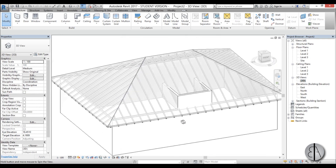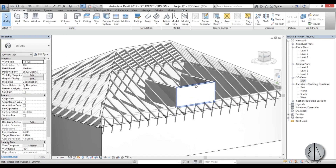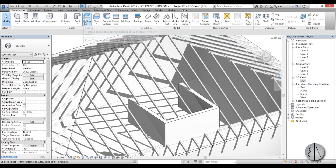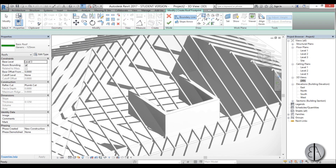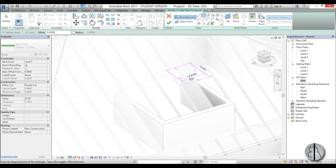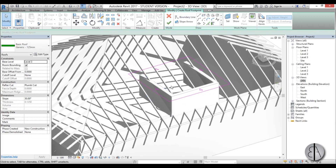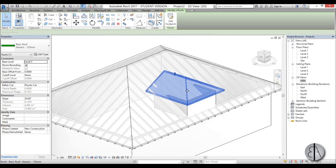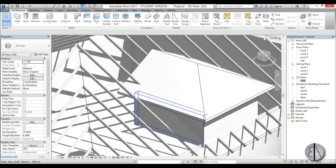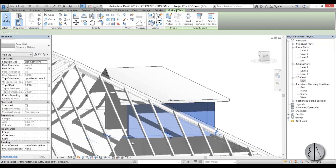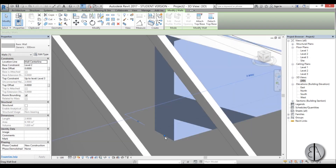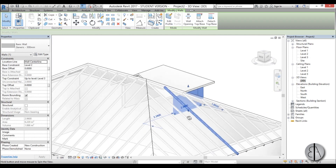Now let's create a roof for the dormer. Set the work plane to Level 3, then go to Roofs > Roof by Footprint. Use the rectangular command with an offset of 0.6 meters, select this endpoint and this endpoint — now we have our roof footprint. Select this line and uncheck Define Slope. I can see this wall is going too far inwards, so pull it outside a bit — that looks a lot better.